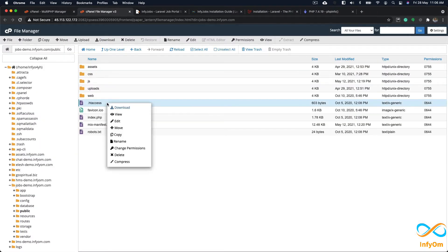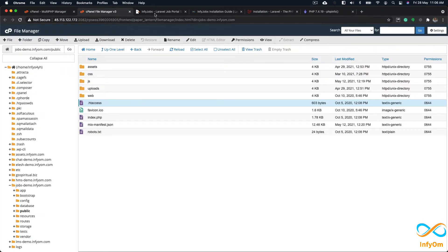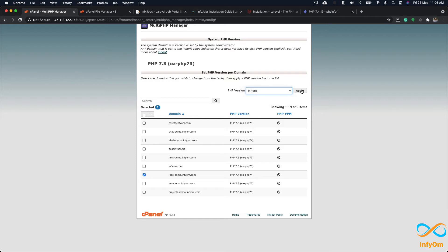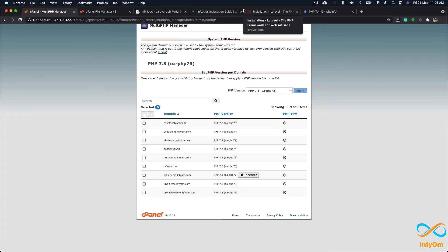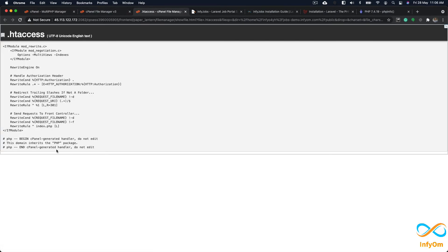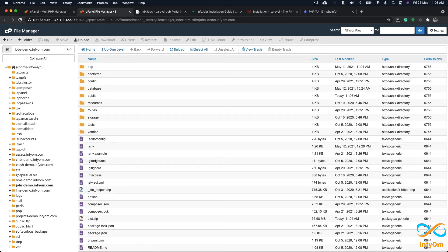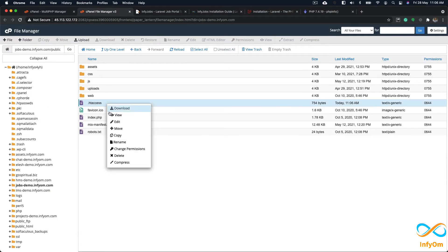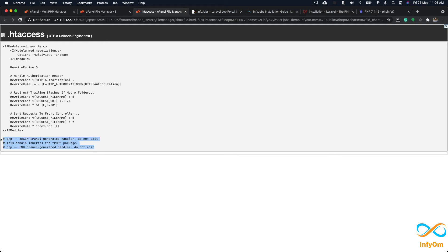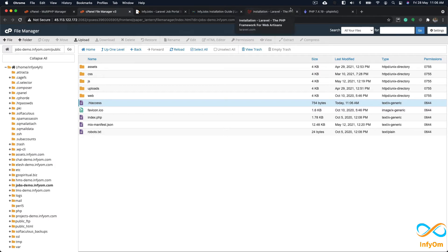Because we deleted the .htaccess, we need to re-apply the PHP version. I'll go again to the Multi-PHP Manager, select jobs-demo, and apply PHP 7.4. This step is only needed if you are using a subdomain. If you face the problem where opening your domain downloads the PHP file instead of showing the page, go and do this step. After refreshing, the .htaccess handler has been added and we are ready to move to the next step.